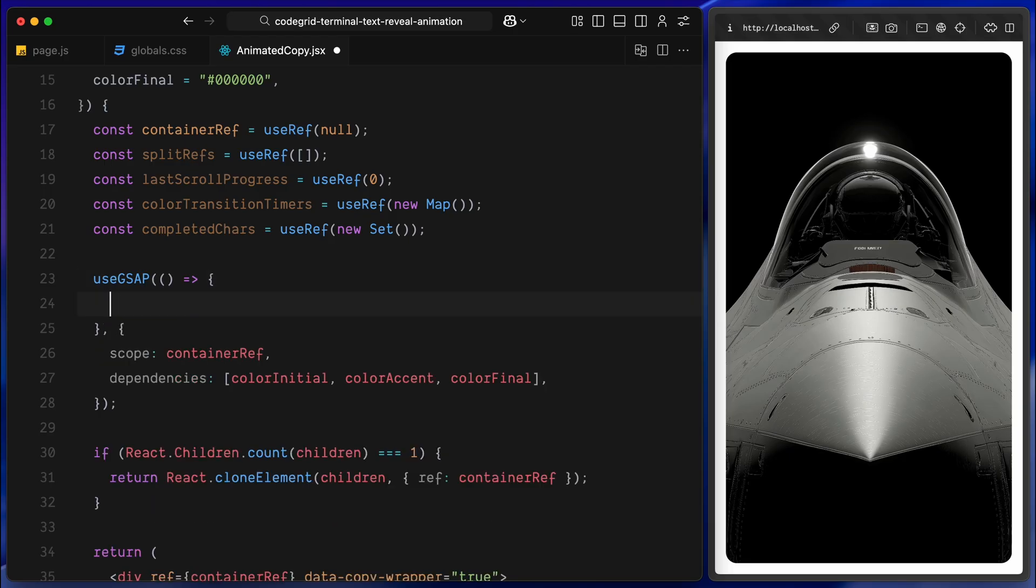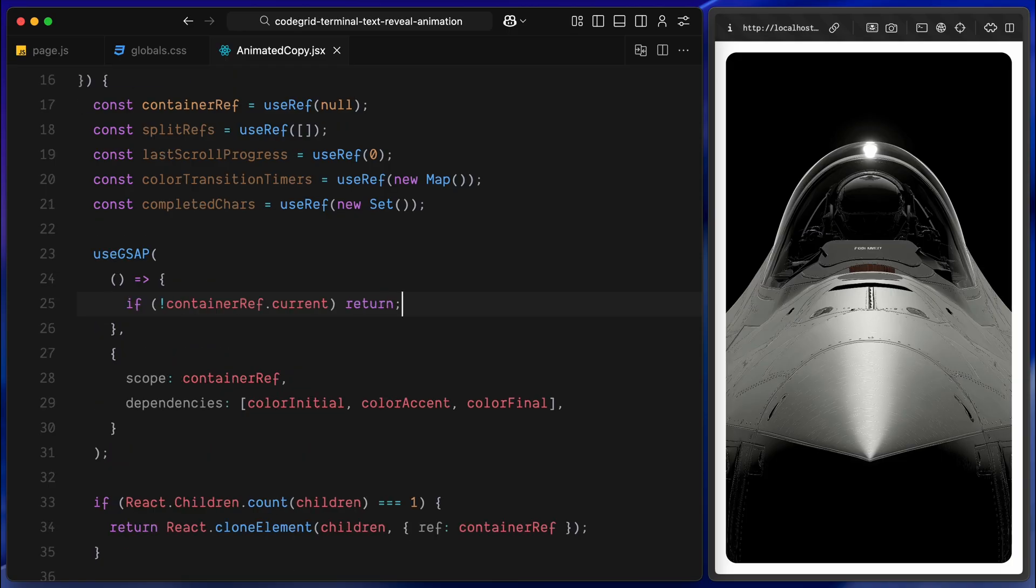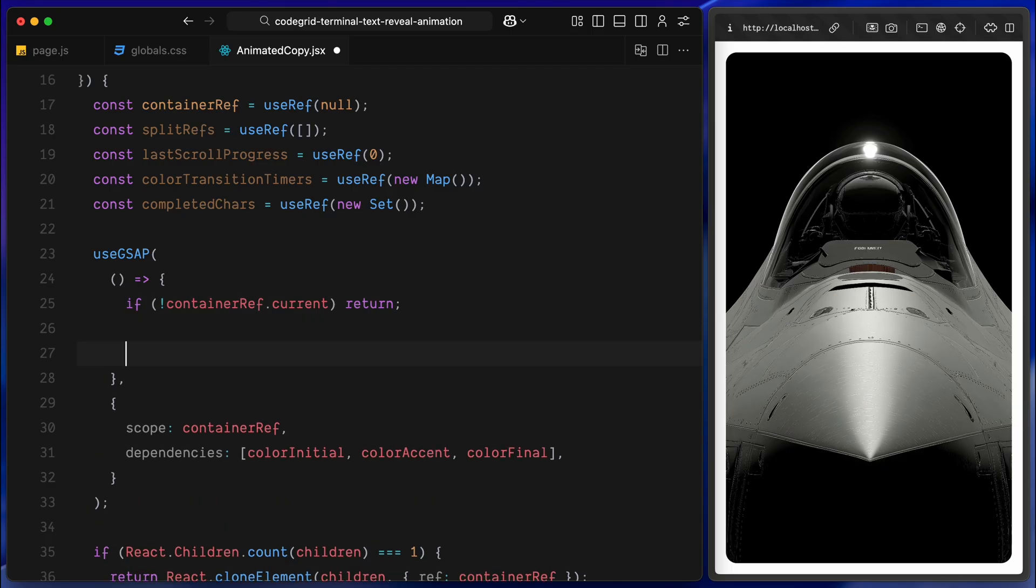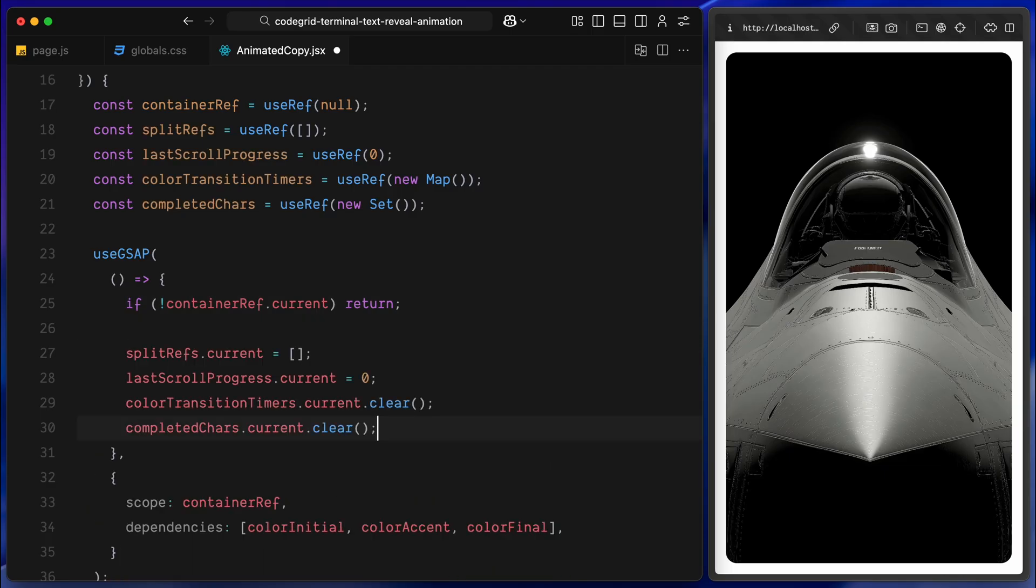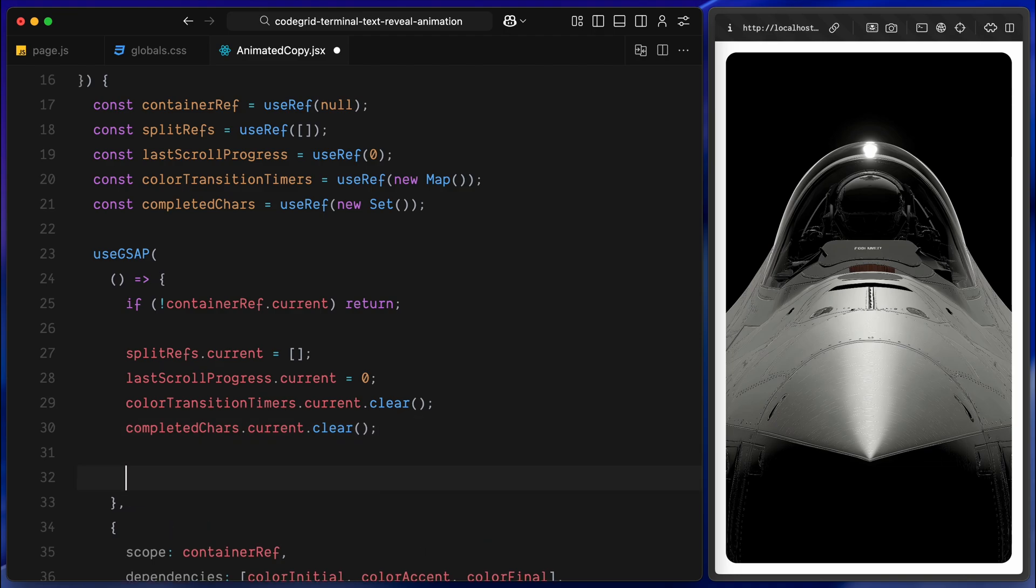Inside the useGsap hook, I'll start by checking if our container reference actually exists. If it doesn't, we just exit early, that means the component didn't render correctly or there is no text to animate, so we don't want to run anything. Next we'll clear any old state and leftover data from previous renders. I'll reset the splitRefs array to make sure we are starting fresh. Then I'll reset the lastScrollProgress value back to zero. This is the scroll position tracker we'll use later to detect scroll direction. I'll also clear any active timers that might have been set in the colorTransitionTimers map. And finally, clear the completedCharacters set so that all characters are considered unanimated again.